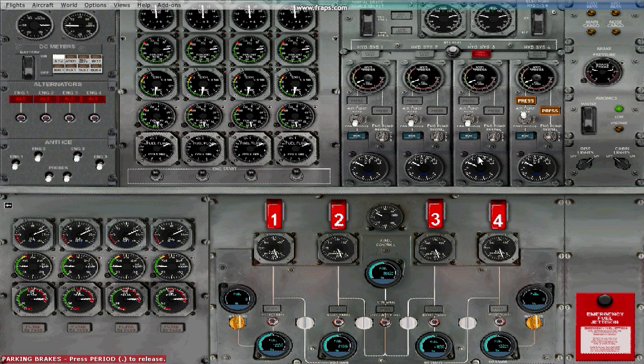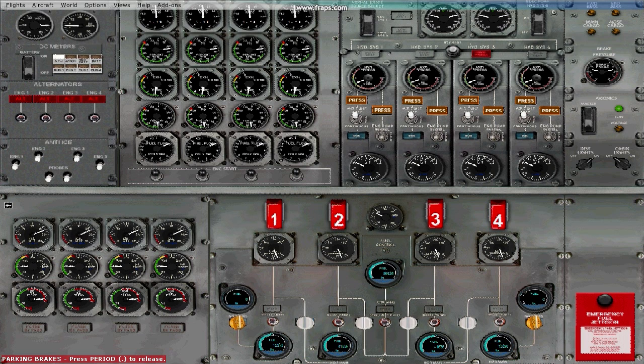Go ahead and do that for the next three engines. You may now go ahead and close the flight engineer's panel.